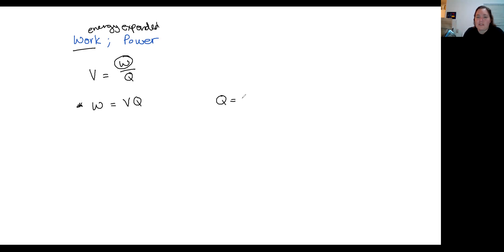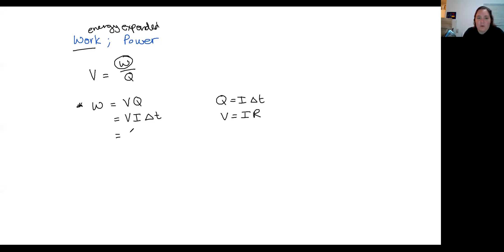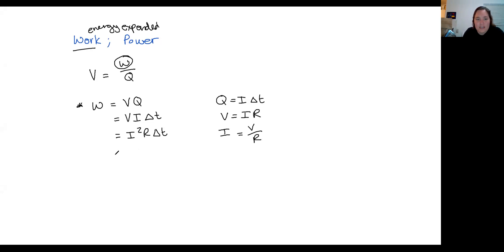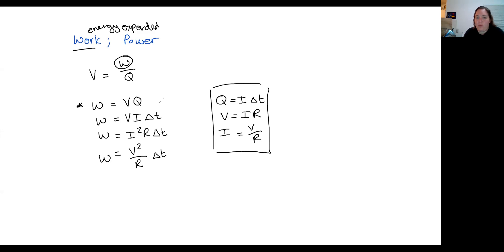If we know the potential difference across something and the amount of charge moving through it, we can know how much work was done — and this is work done or energy expended. Work and energy are effectively being viewed as the same thing here. If I replace Q with I delta T, then W equals V times I times delta T. If we use V equals IR, we get W equals I² R delta T. And lastly, using I equals V over R, we get W equals V² over R times delta T. Those are the different equations to work out the amount of work done — all given on the formula sheet.